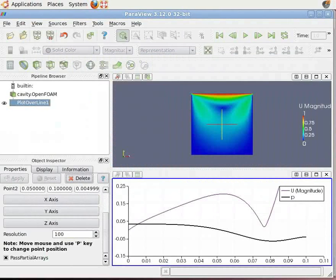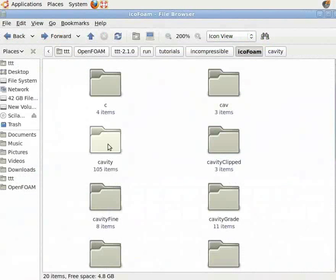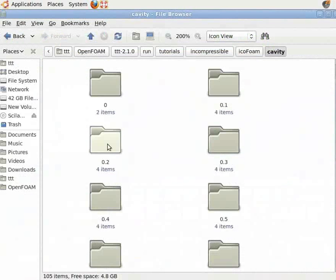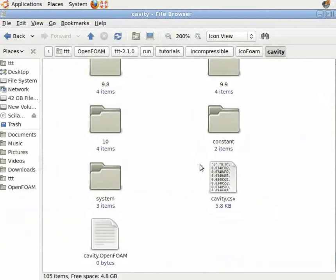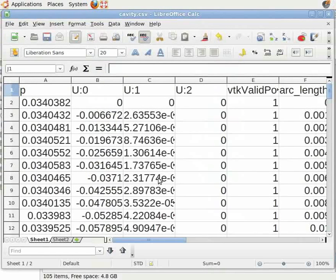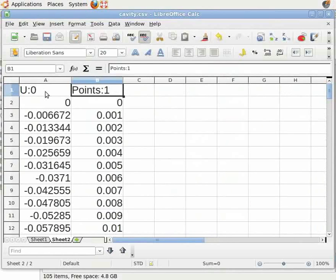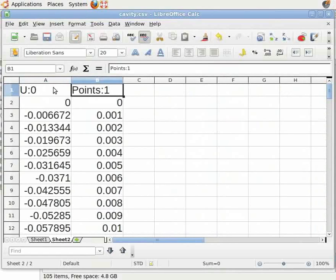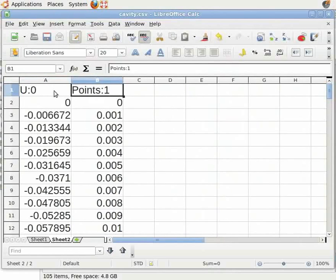Go to the cavity folder in the OpenFoam directory. You can see the cavity.csv file. Open it in OpenOffice or LibreOffice Calc. In the spreadsheet, copy the U0 and Points:1 columns to another spreadsheet.